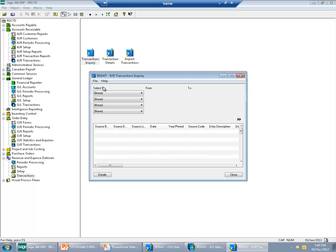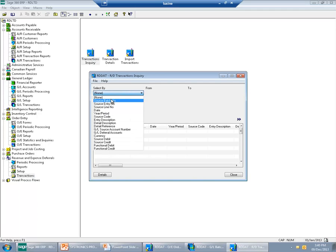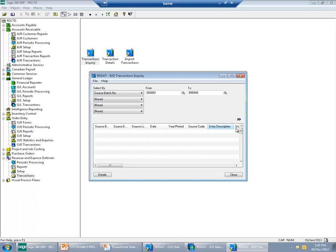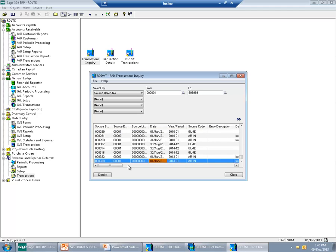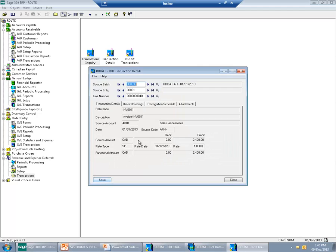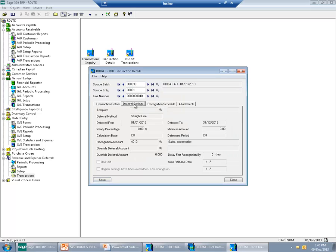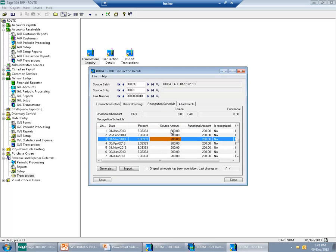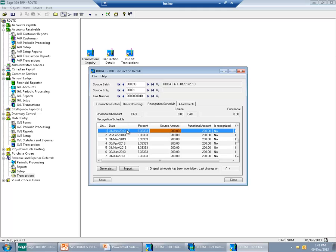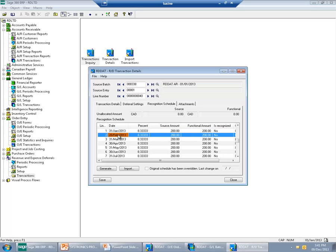The schedule depends on various settings. In my case, I want them to be recognized evenly, so the schedule has divided $2,400 into equal amounts throughout the year. You can see that the first amount will be recognized on January 31st, and the second amount will be recognized on February 28th.